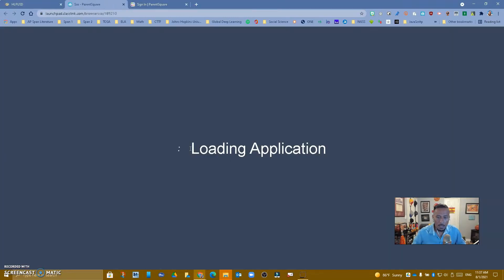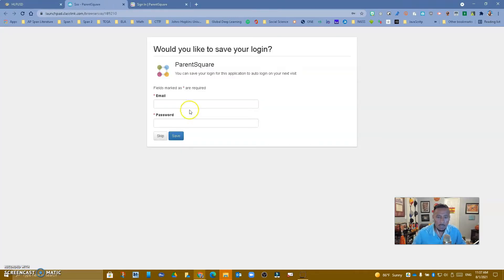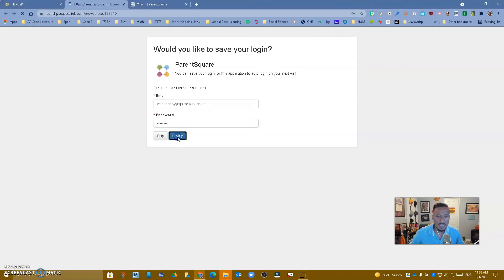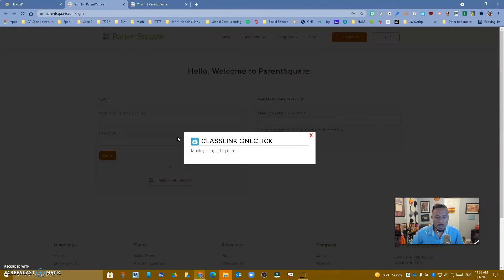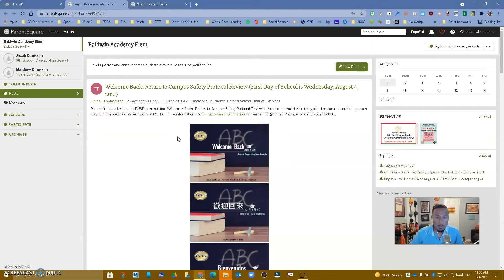Let's go ahead and start from ClassLink. I'm going to click in there and log in. The first time that you do this, it's going to ask you to save your credentials — your email and your password — but from now on, once you do it, you'll never have to do this again. So let me go ahead and put that in, save them, and notice that it's going to save it and from now on it's going to automatically log you in.